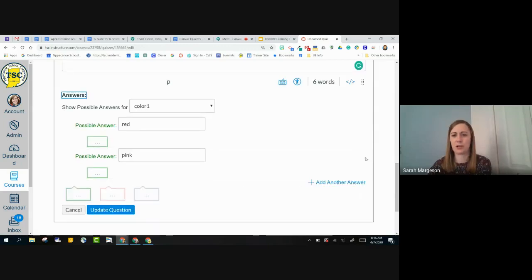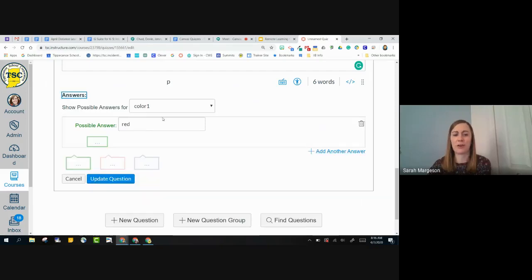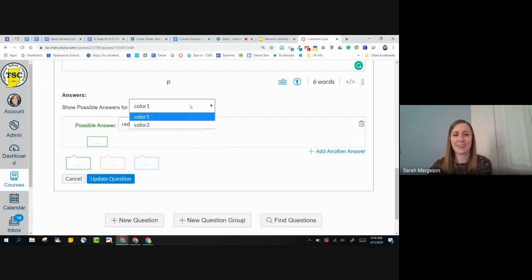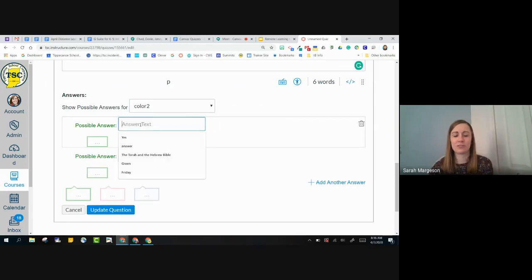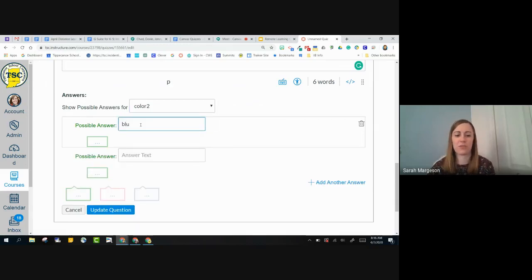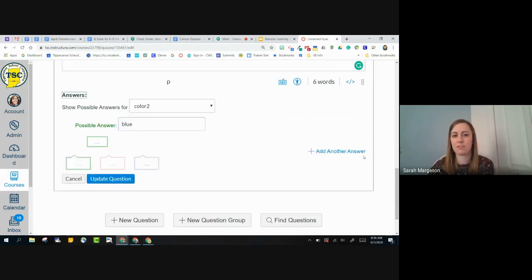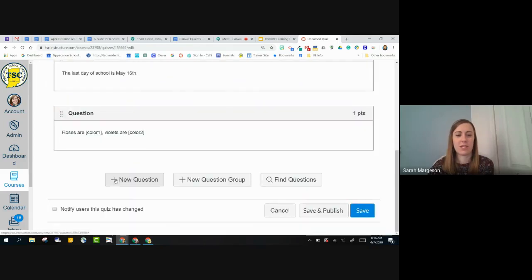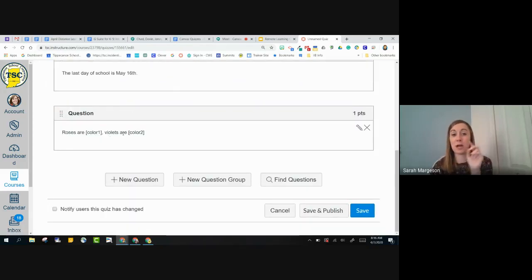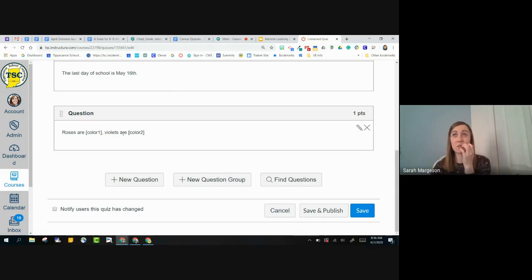Actually, no, sorry. These are possible correct answers. And then I'm going to go to color two. Roses or violets are blue. So now when the students take this, they're going to see a drop down menu and it's basically going to be kind of similar to matching.